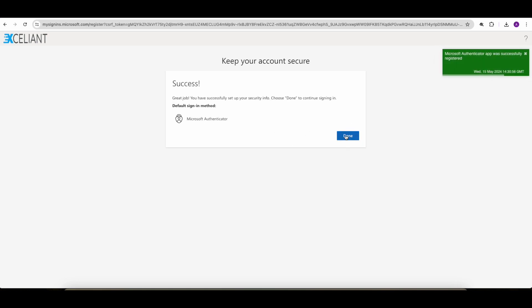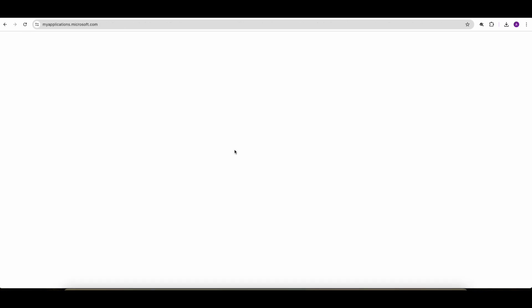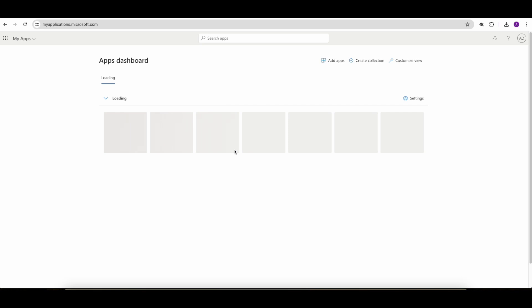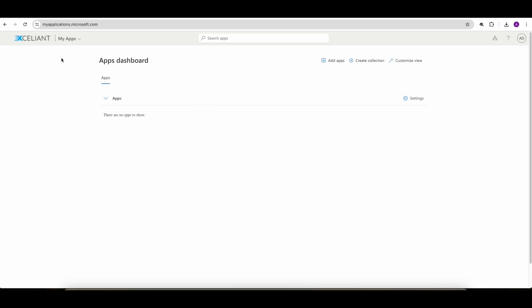So now that I've enrolled into MFA, everything is done. And I can be sent to the My Applications or My Apps portal from the Accelient organization. And I am indeed using my Google Workspace credential to log into the My Applications portal.